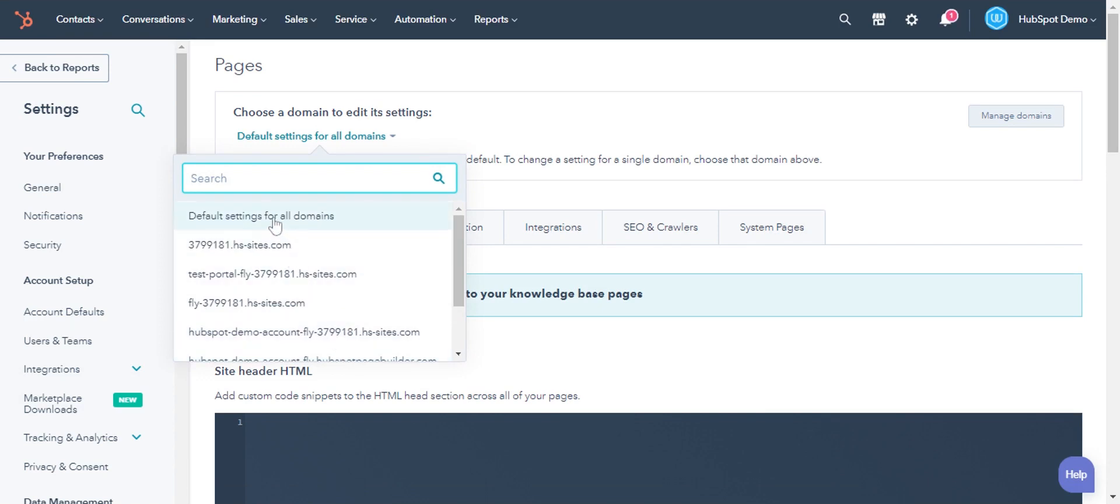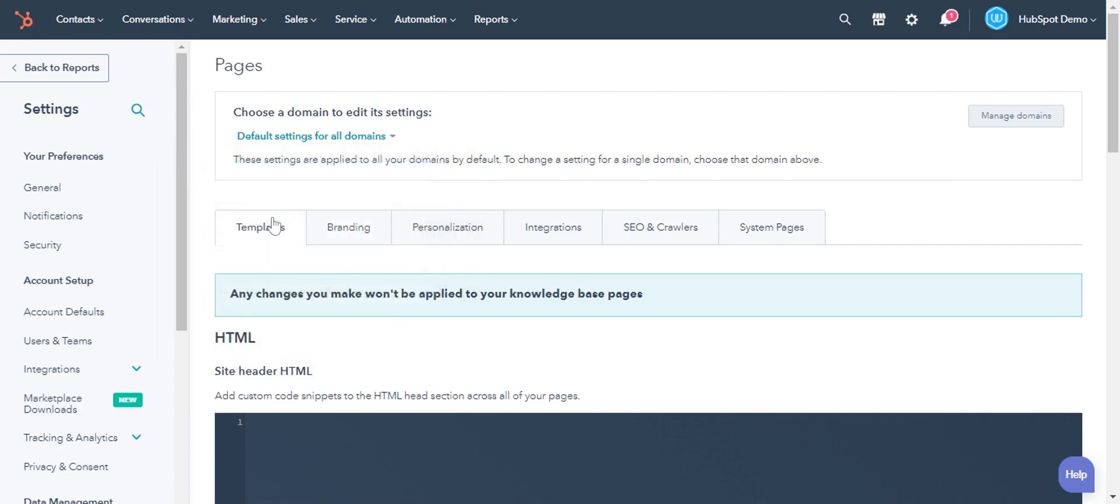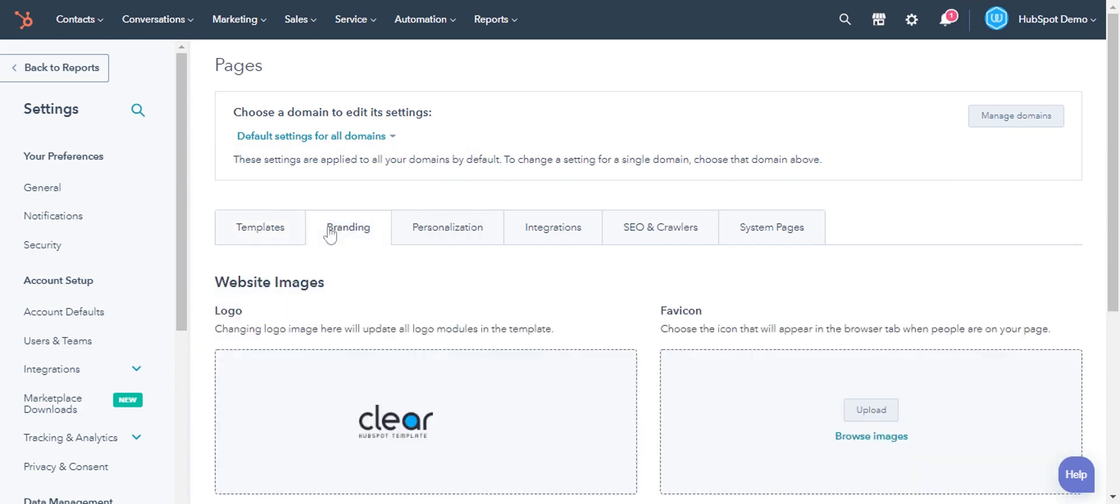You can select default settings for all domains if you want the favicon to apply to all connected domains. Next, click branding tab.